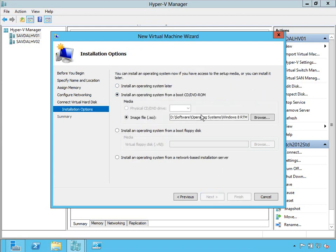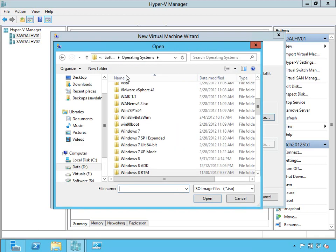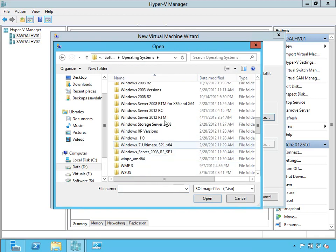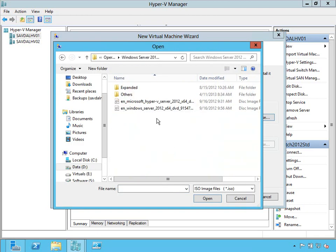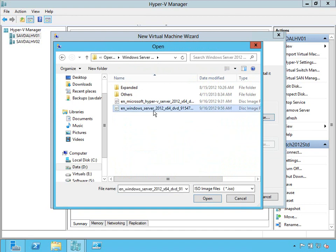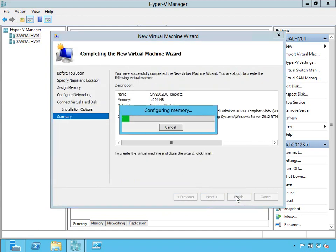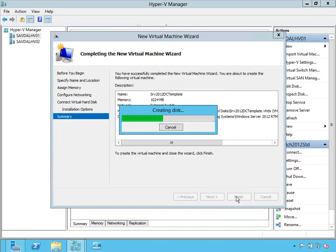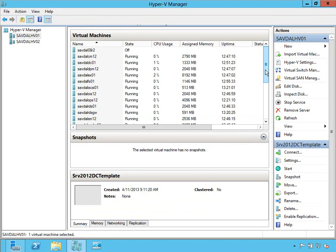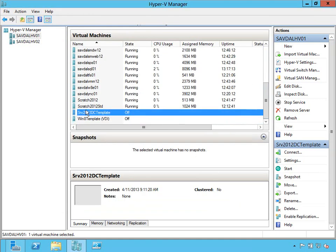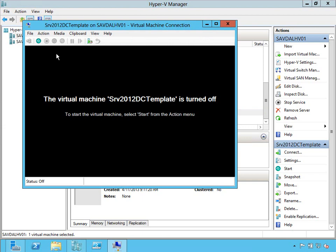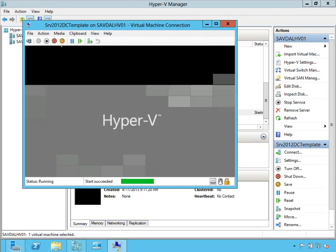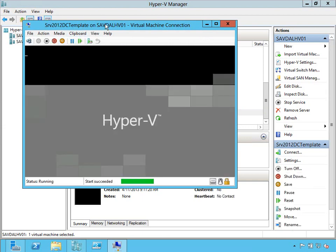I'm going to do a fresh operating system installation. I'm going to browse up to my Windows Server 2012 RTM and install from there. Finish. So I'm going to go through a standard OS installation, turn it on, and complete that install process.